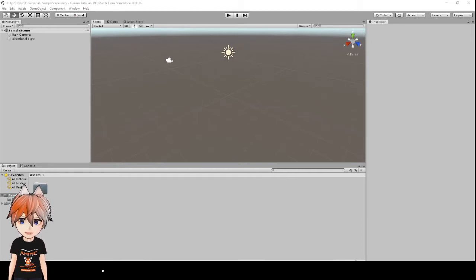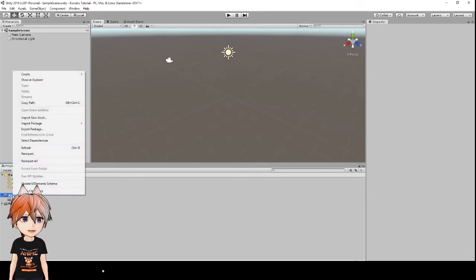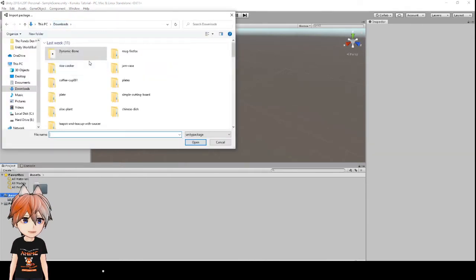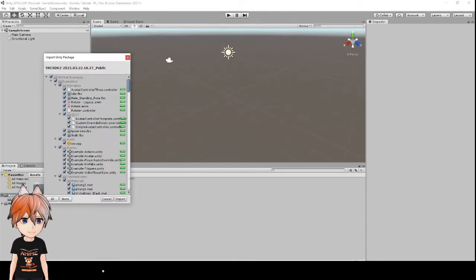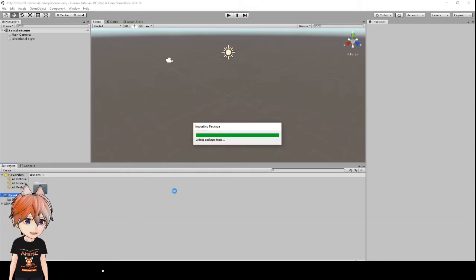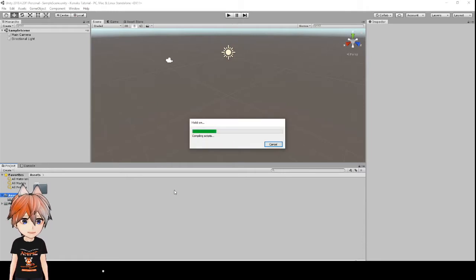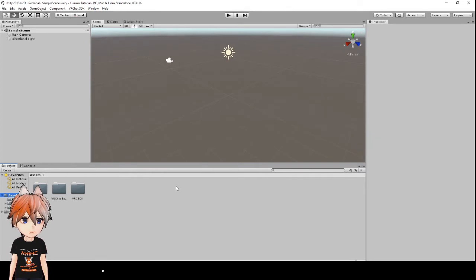The next step is importing our assets into Unity, and the order is important. First, go to Assets, right-click, Import Package > Custom Package, and find the SDK 2 file you downloaded — open it, click Import when the box comes up. That takes about a minute. Once done, you'll see new folders and a VRChat SDK tab at the top. Next, go back and do Import Package > Custom Package again, this time for the VRM Converter for VRChat — click Import again. You'll now see a VRM tab at the top.